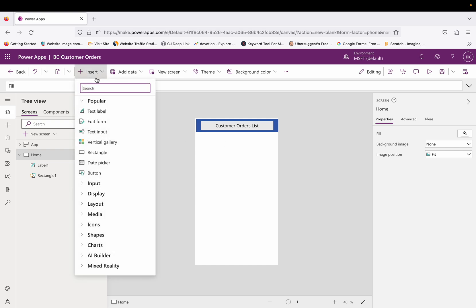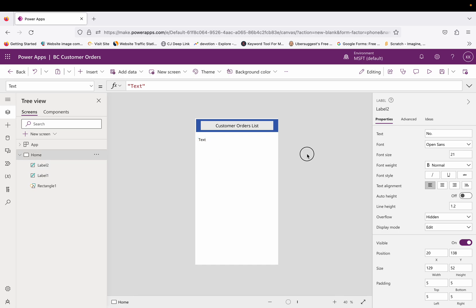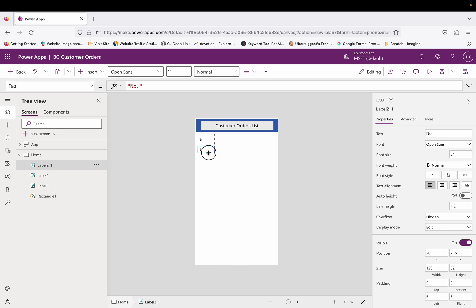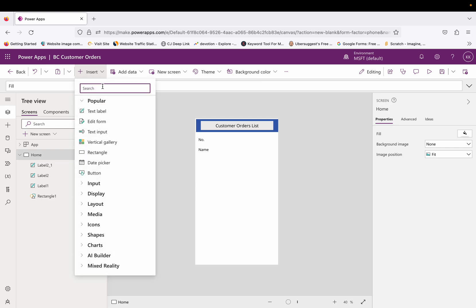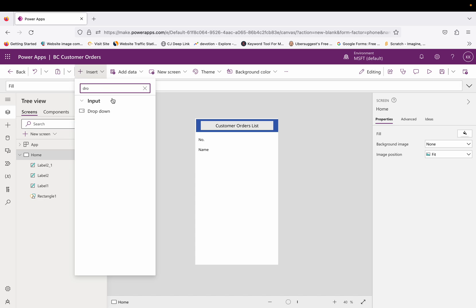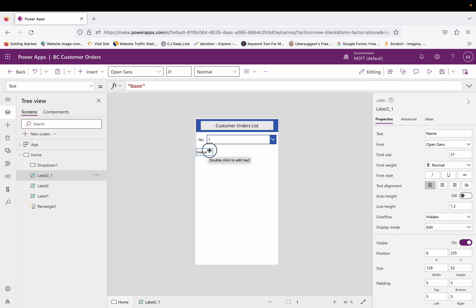We can change the color of this text to white. Now let's add one label and name it 'Number', then copy and paste it to give the second label the name of the customer. This second text label is for the customer name.